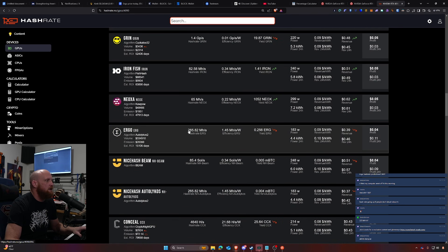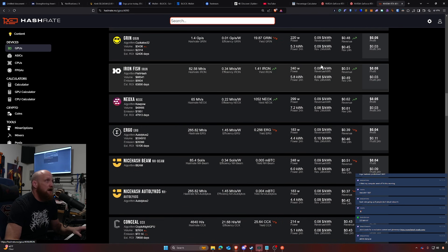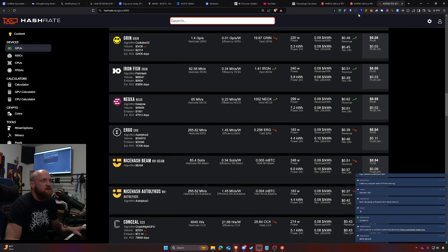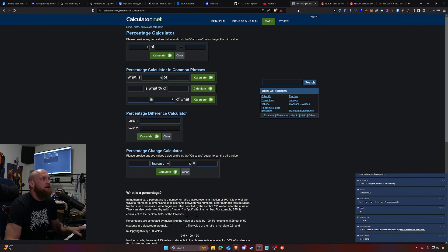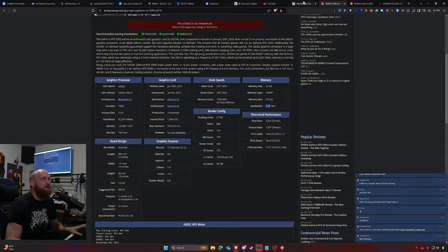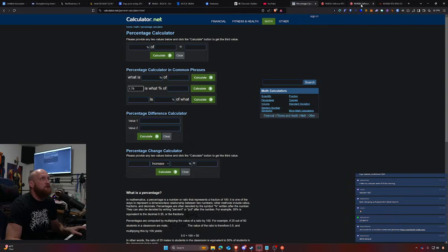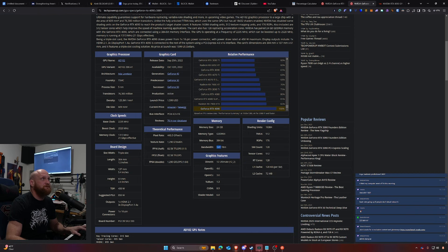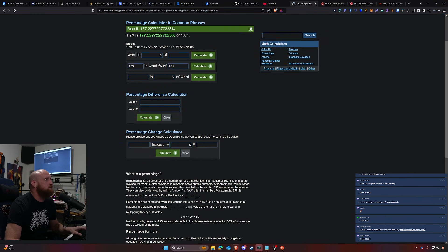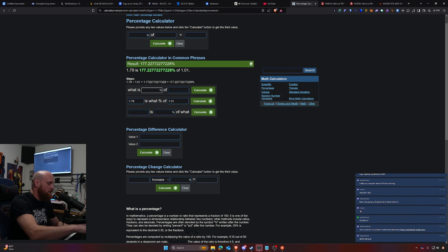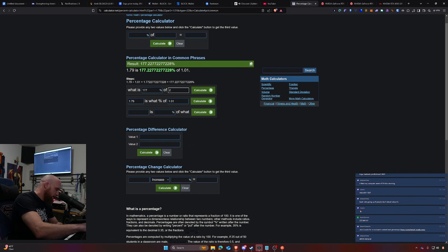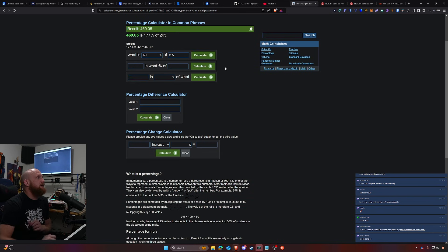So what we need to figure out now is what percentage basically this is of this. It is 177 percent, so then we go 177 percent of 265 megahash a second, calculate that out. That would give us 469 megahash a second.